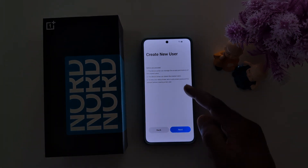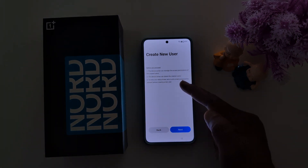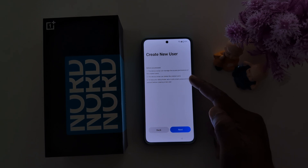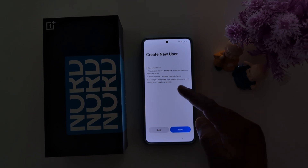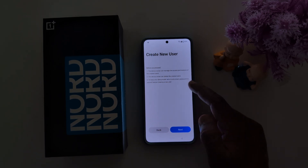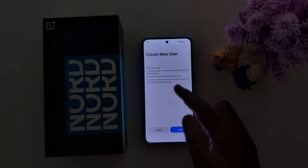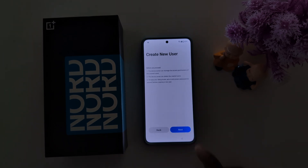The device owner can manage the access permissions of the created user and can also delete the created user. To keep your data safe, set a lock screen password for yourself before creating a user. Tap the Next button.